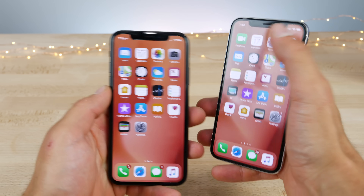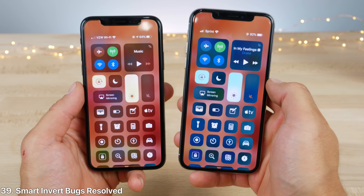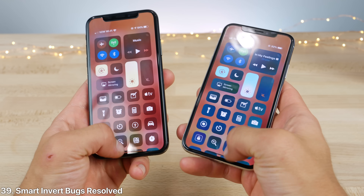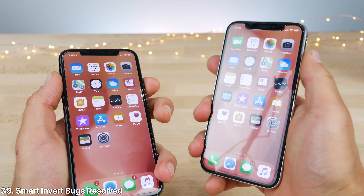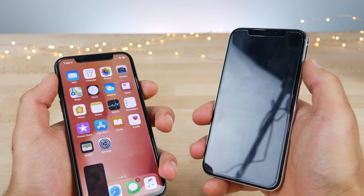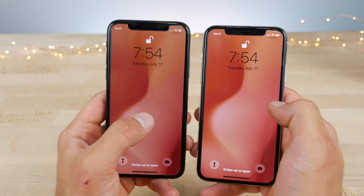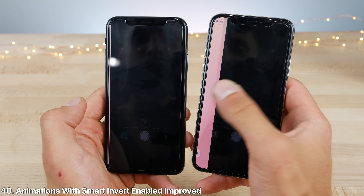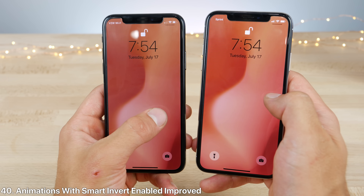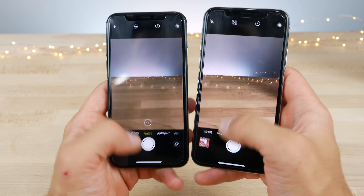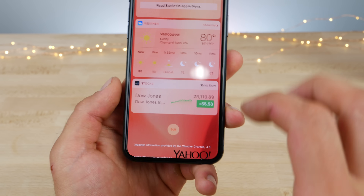Smart invert seems to have gotten a little bit better — I was having a glitch where my control center would reverse as well, and that's no longer happening. On the lock screen with smart invert enabled, not only is it faster to enter the camera app, it's now more responsive as well — no more dropped frames like before, all around a better experience.